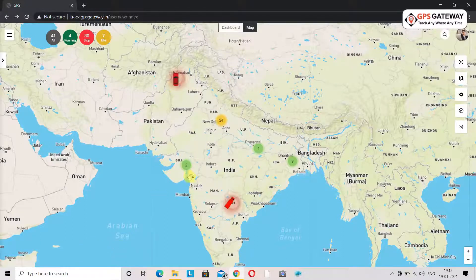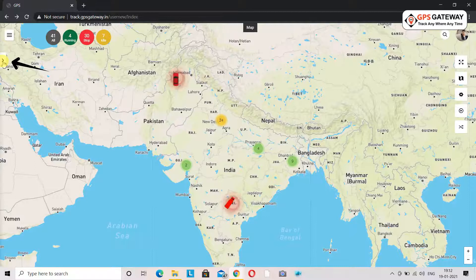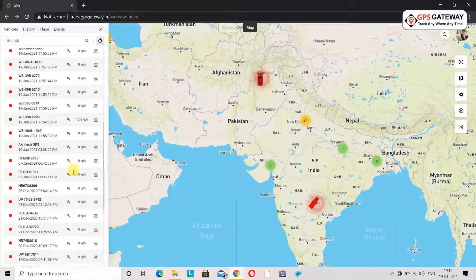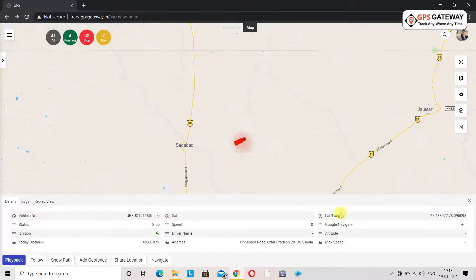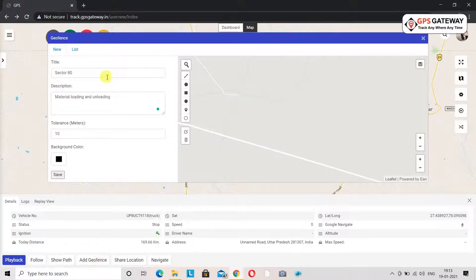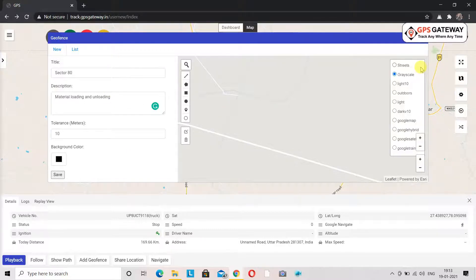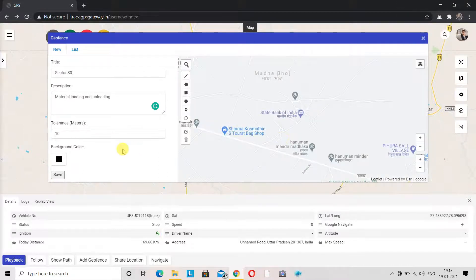If you want to draw a geofence for a vehicle but the vehicle cannot be seen on the map, you will have to click on the right-hand side panel. Upon clicking you can see the entire list of vehicles. Select the vehicle you wish to draw a geofence for, and you will see the vehicle's details on screen. Beneath this you can see geofence written. Upon clicking on the geofence icon, a window will open and you follow the same steps as before for creating a geofence.